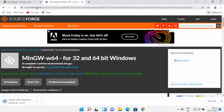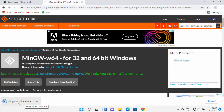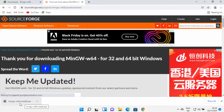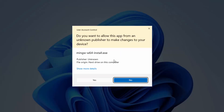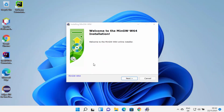Once you are redirected to the SourceForge.net website, you will see that the MinGW-W64 installer exe file will be downloaded on your Windows 11 operating system. Once this file is downloaded, click on it and you will see a warning saying 'Do you want to allow this app from an unknown publisher to make changes on your device?' Click Yes, and you can see the MinGW installer has started on Windows 11.